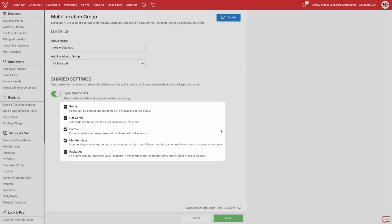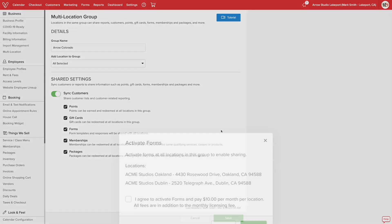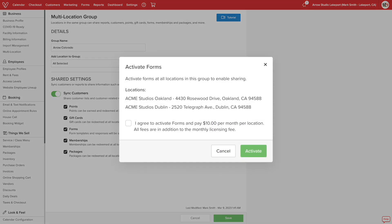If you're choosing to sync forms, the forms feature will need to be active at all locations within the group. Upon saving, you'll be prompted to activate the forms feature at all locations. It will display the amount needed to activate the forms right here.